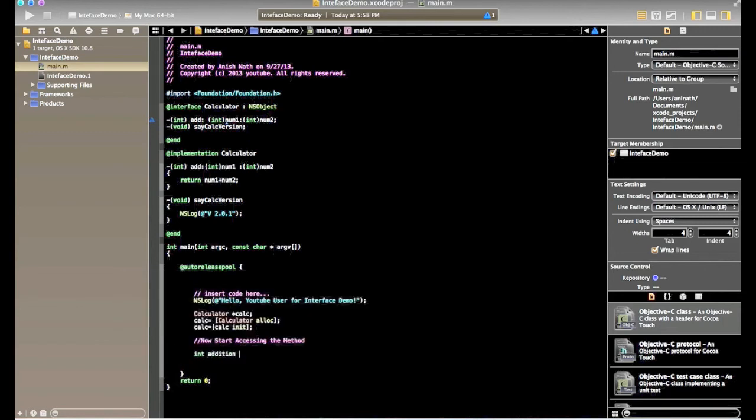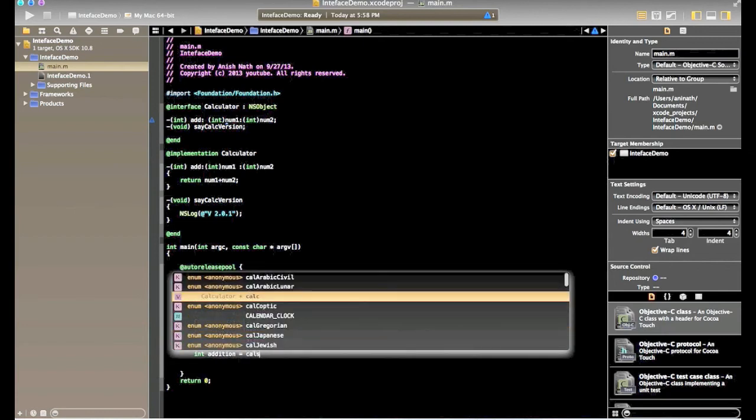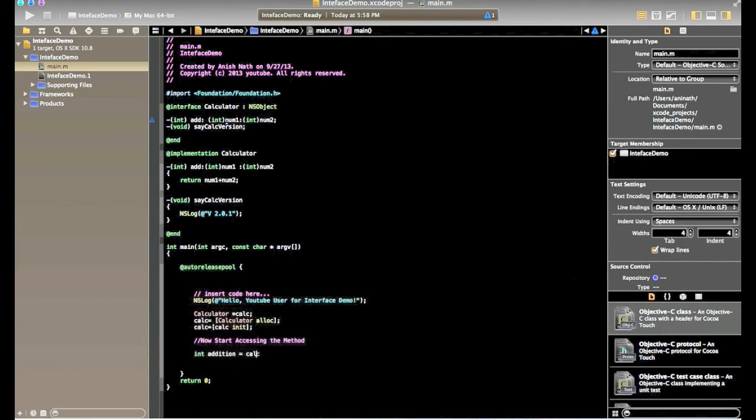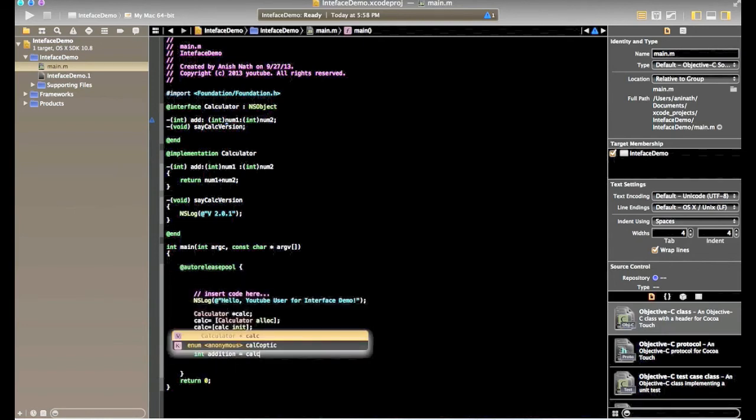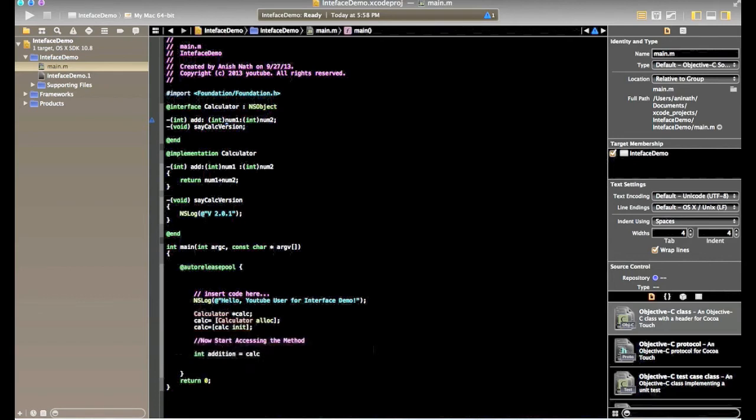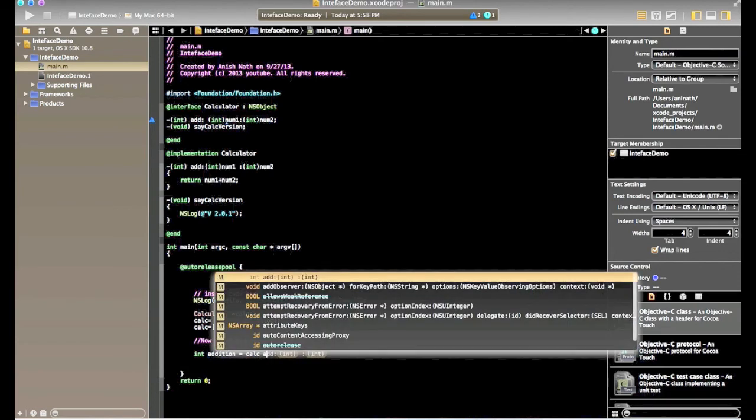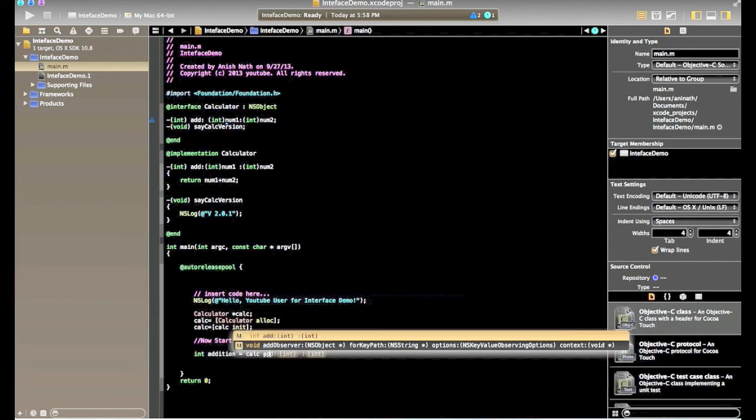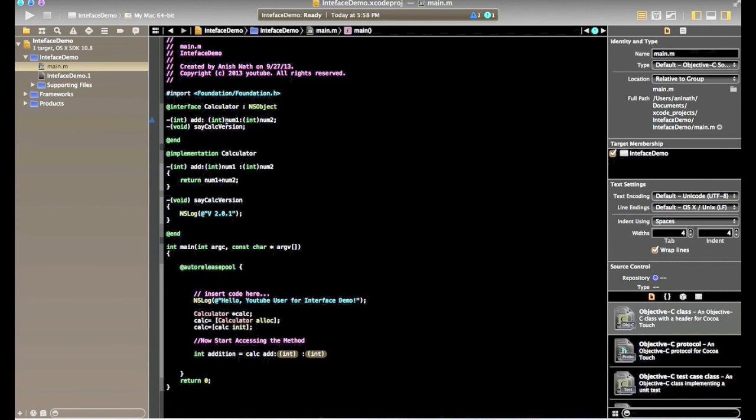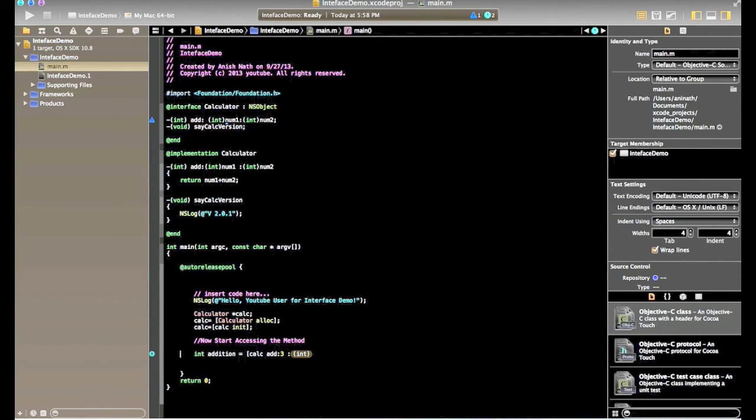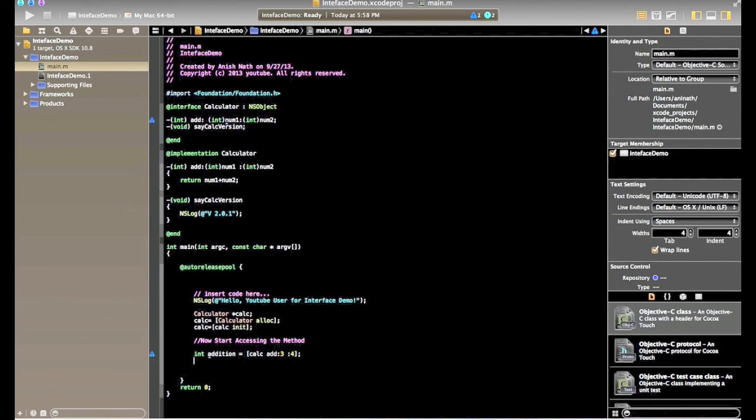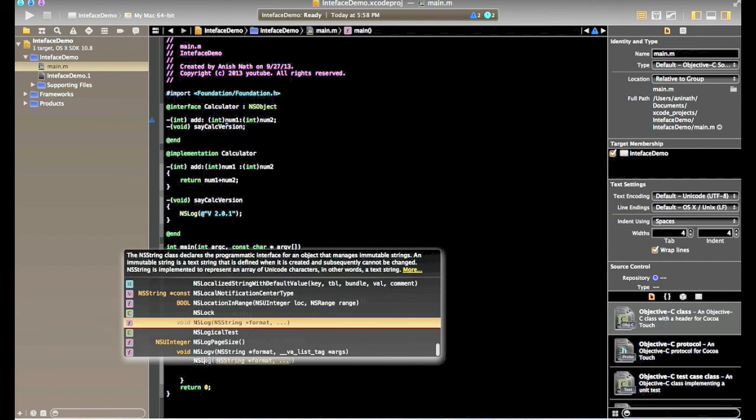So first method will invoke add. We'll say what is the return type of add is integer. So we'll add this. We'll call this method with 3 and 4.